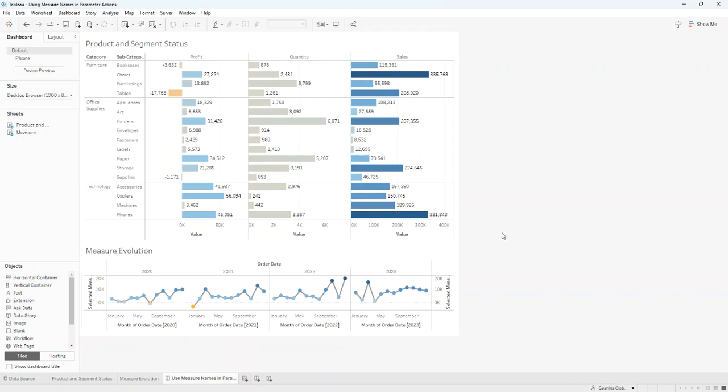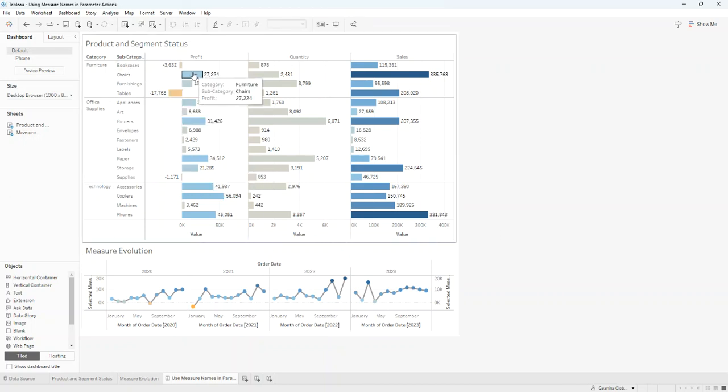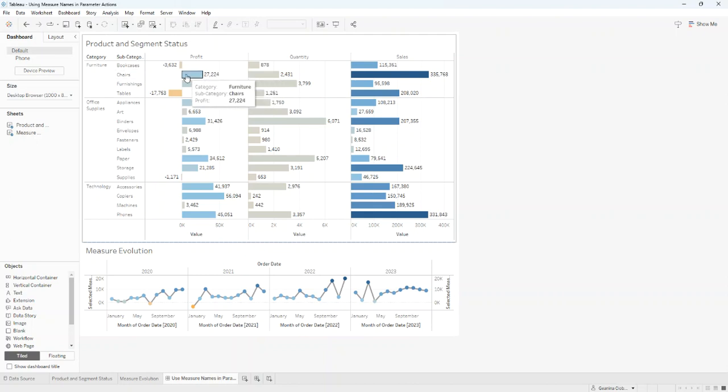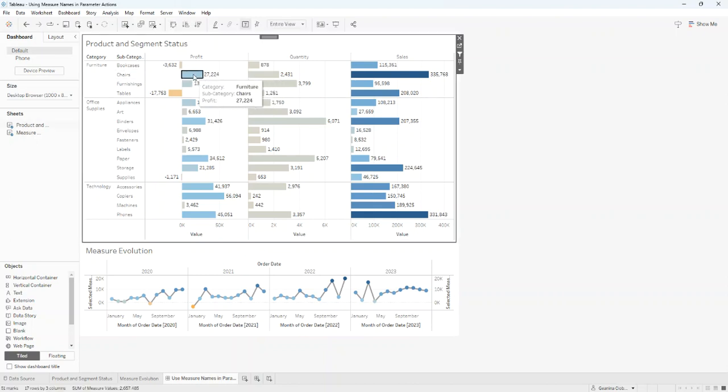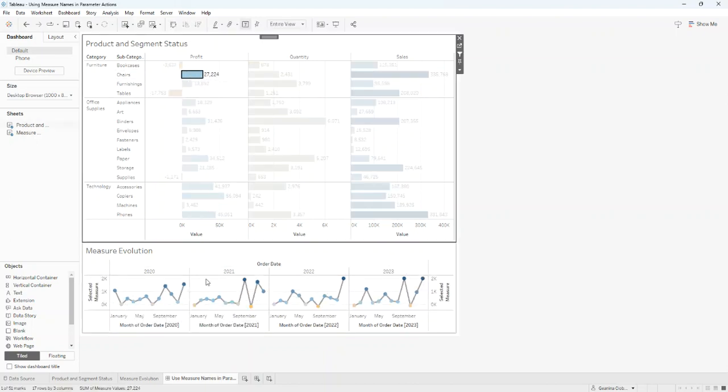Now, when we select a category and a subcategory, we can view each data in our graph below.